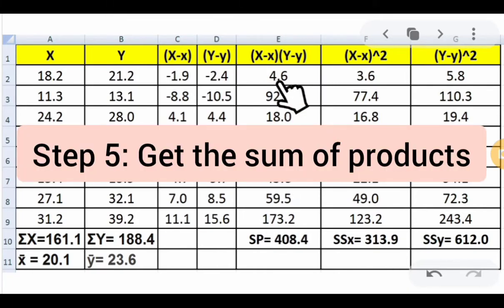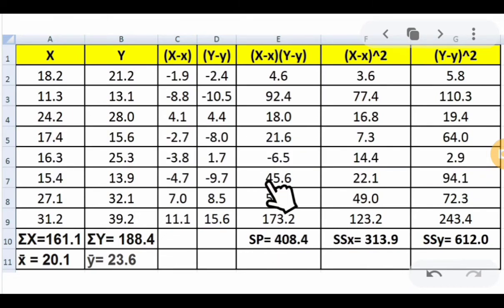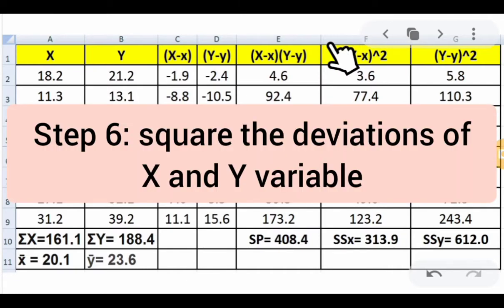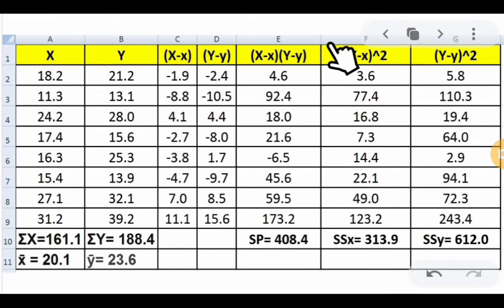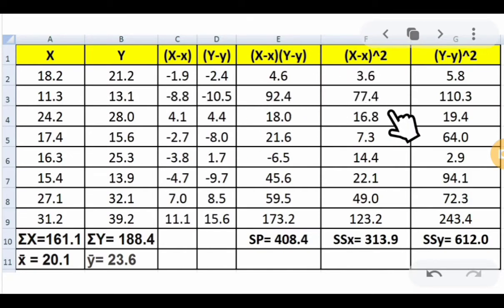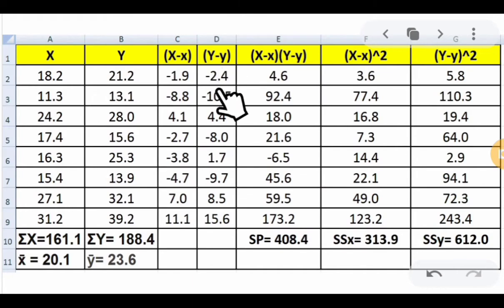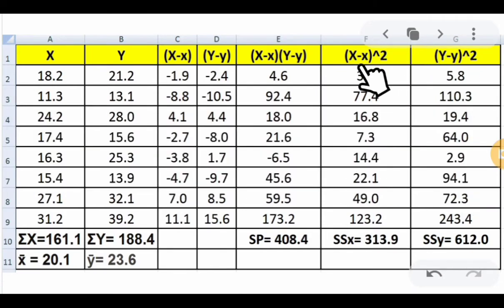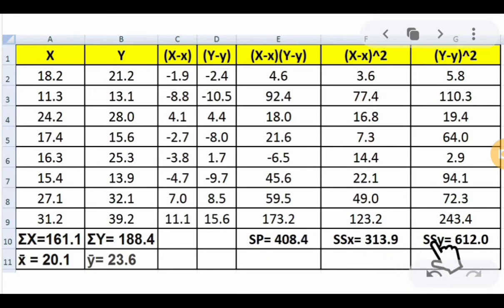Step 5 is to add the products of the deviations to get the sum of products (SP). Adding them up gives SP = 408.4. Step 6 is to square the deviations of x and y. For x: −1.9² = 3.6, 4.1² = 16.8, −4.7² = 22.1, continuing through the 8th trial. For y: −2.4² = 5.8, −8.0² = 64, 8.5² = 72.3. Step 7 is to sum the squared deviations: SSx = 313.9 and SSy = 612.0.